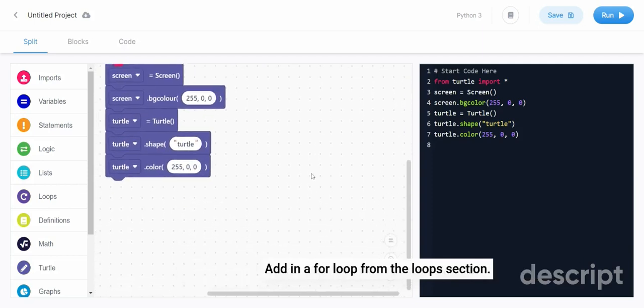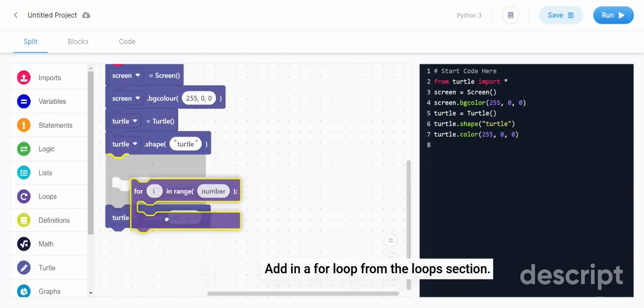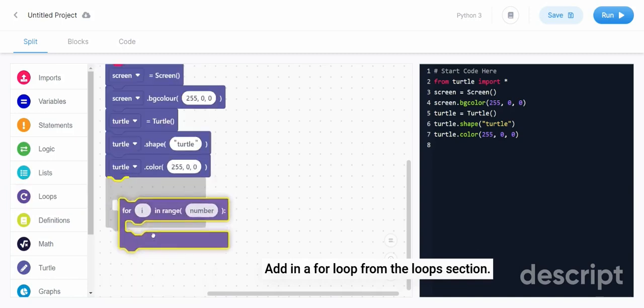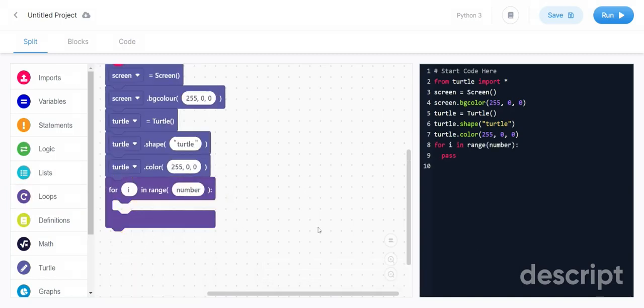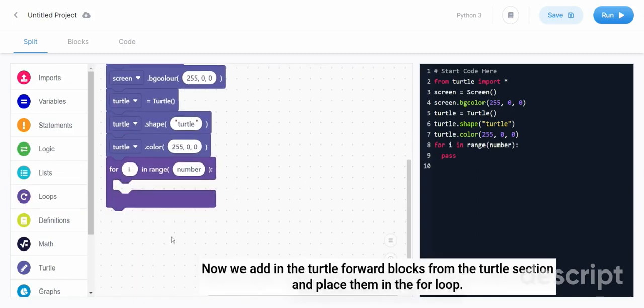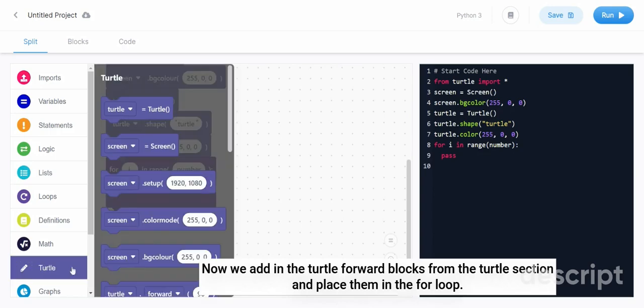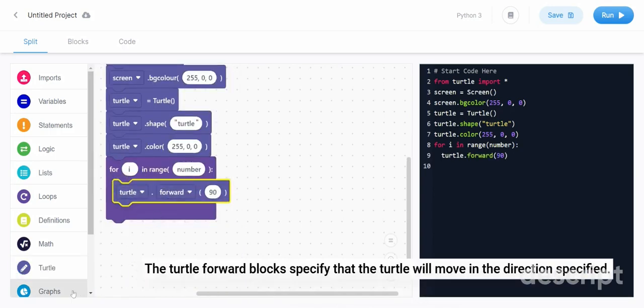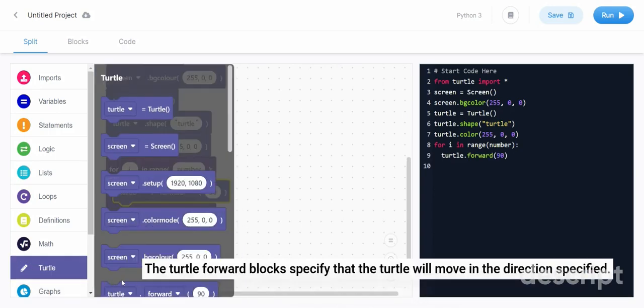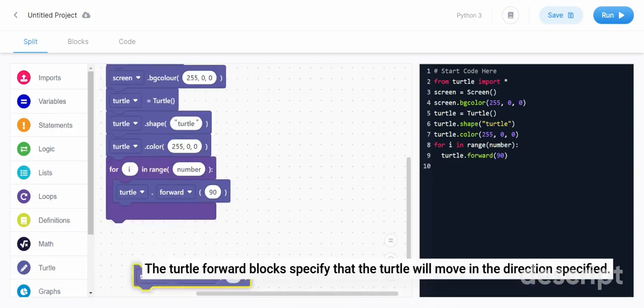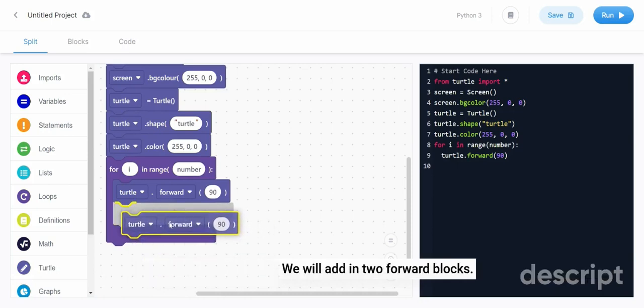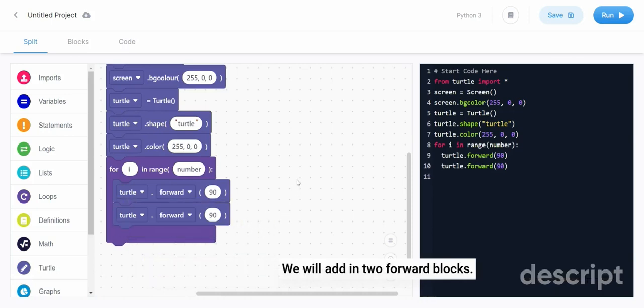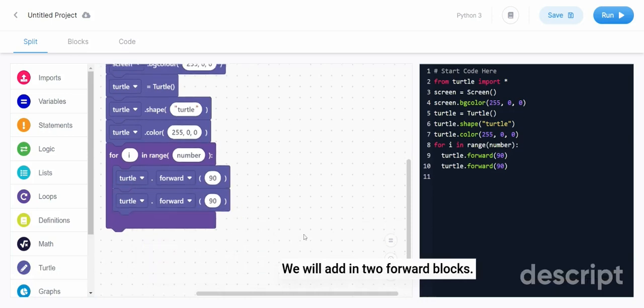Add in a for loop from the loop section. Now we add in the turtle forward blocks from the turtle section and place them in the for loop. The turtle forward blocks specify that the turtle will move in the direction specified. We will add in two forward blocks.